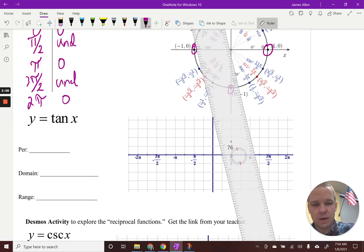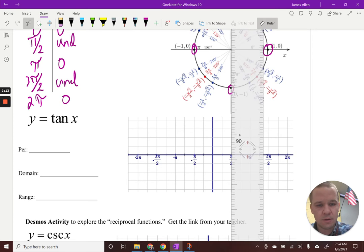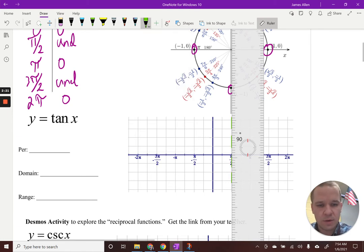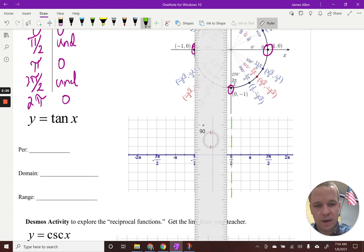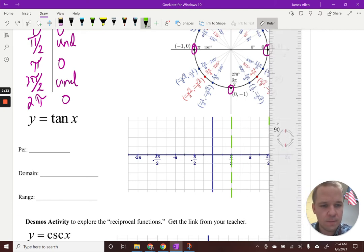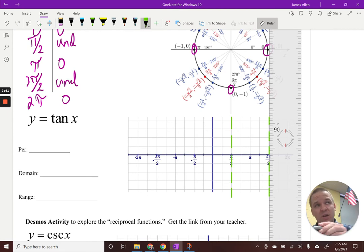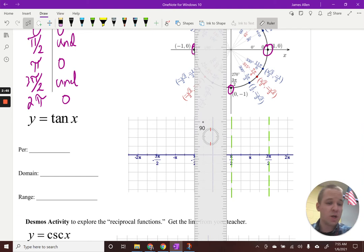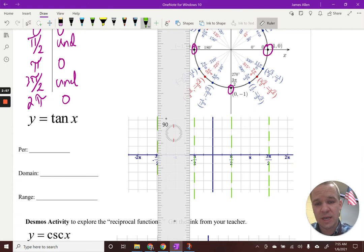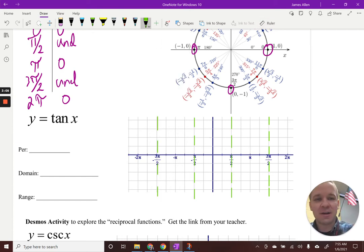So let me graph a couple of asymptotes. We're going to go at pi over two and at negative pi over two — which is a negative rotation, coterminal to three pi over two, so it should behave the same. And then this pattern repeats, so I can put asymptotes there as well. What we see is this pattern repeating itself — it is a periodic function, it's going to periodically repeat itself.